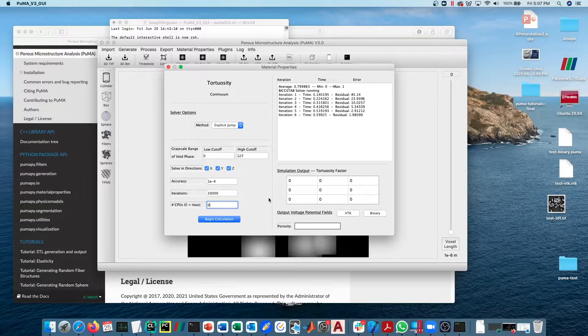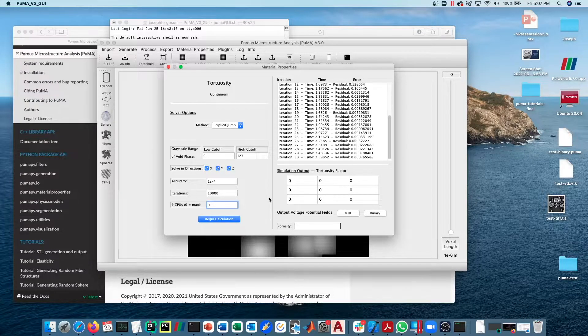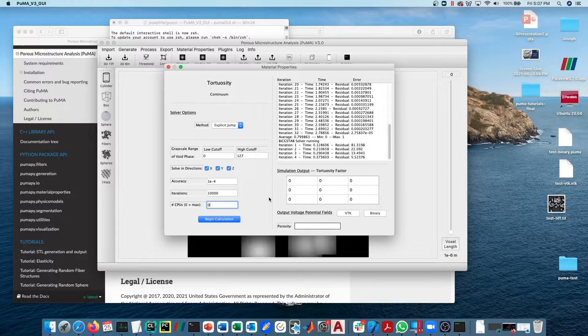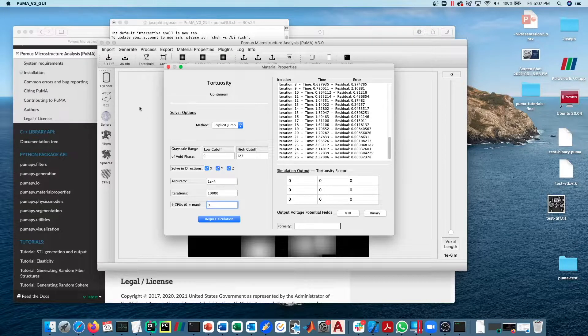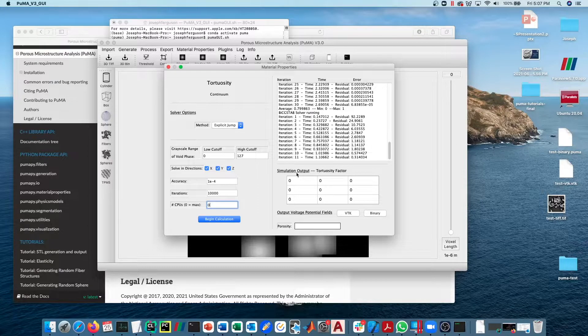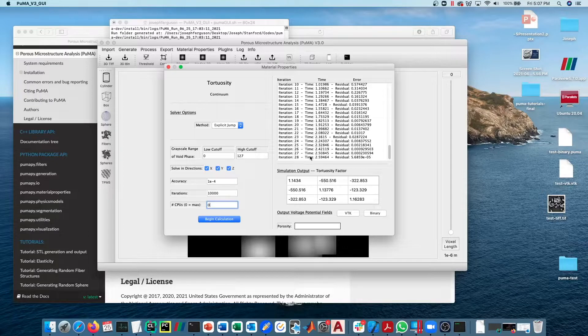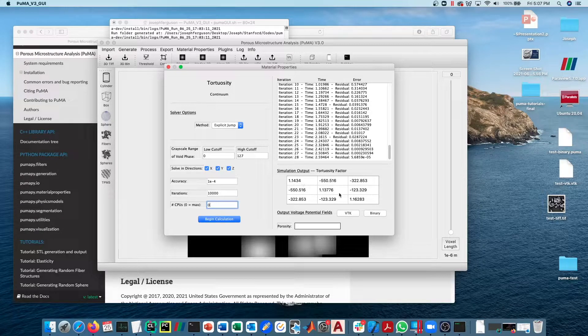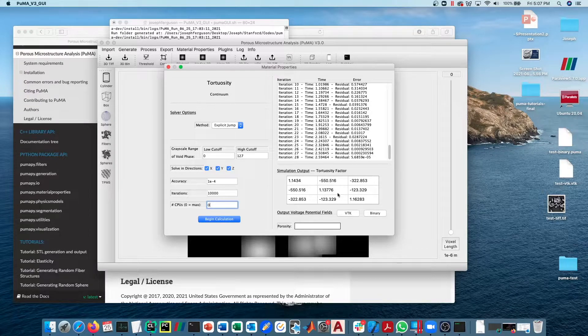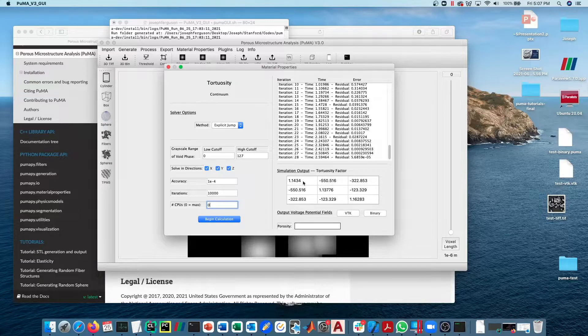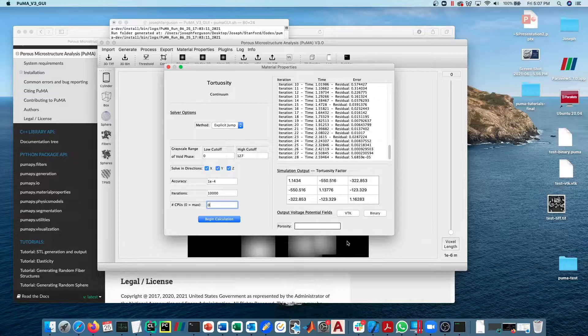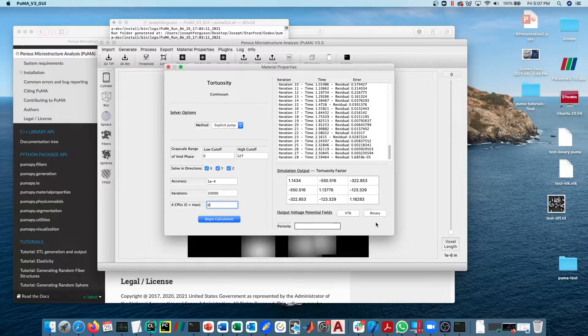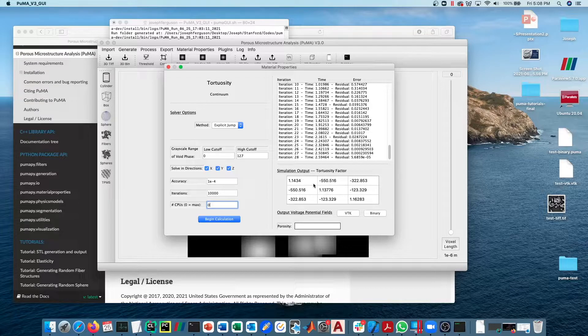If we begin calculation here, you can see that since we're running on a pretty small sample it's converging very quickly. You can see now our tortuosity values here are 1.14, 1.13, and 1.16 in the x, y, and z directions. That's roughly what we would expect given the fact that this should be an isotropic material.